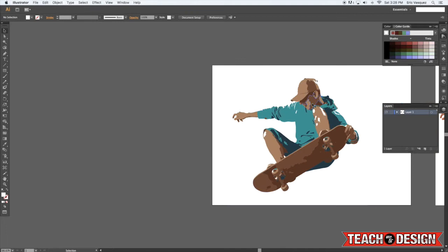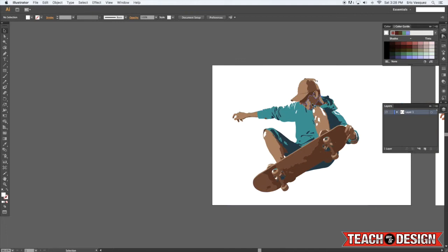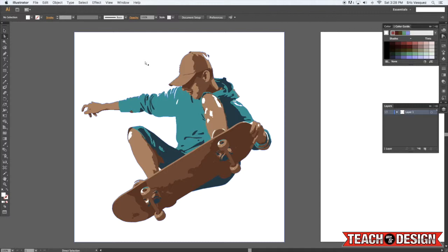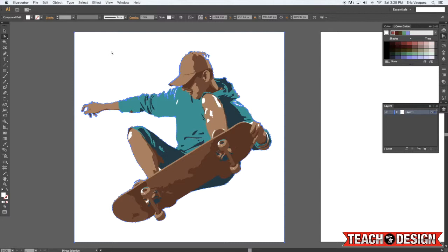One thing to notice is that you still actually have the white background here. So if you want to get rid of that just select it with the white arrow tool, which is also A on your keyboard, and then click anywhere on the white background and come up here to the select menu and choose same fill and stroke.